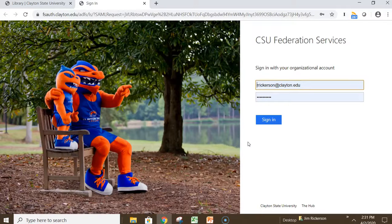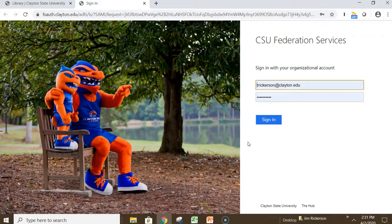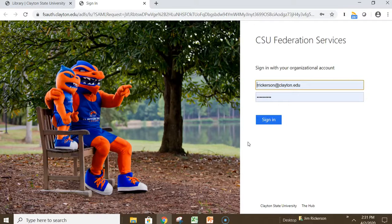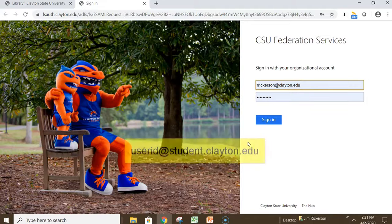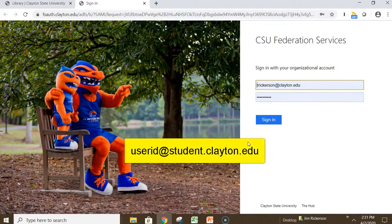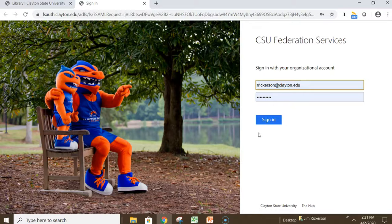If you aren't already logged in, you'll need to log in with your Clayton State User ID and password. If you're a student, that will be userid@student.clayton.edu.